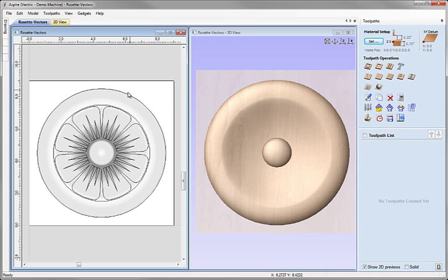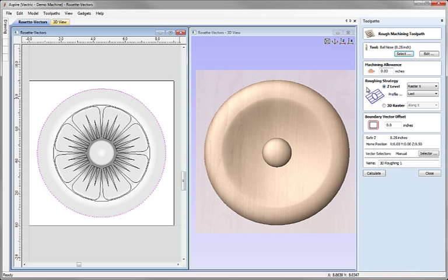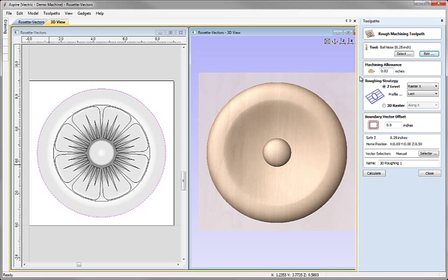Next, I'm going to select the circle that surrounds our part and use that as a boundary to calculate my rough and finished toolpaths. Let's come across and click on the 3D Roughing Toolpaths icon. And in this case, because our part doesn't have much detail, I'm actually going to use the same tool to do both the roughing and the finishing toolpaths.